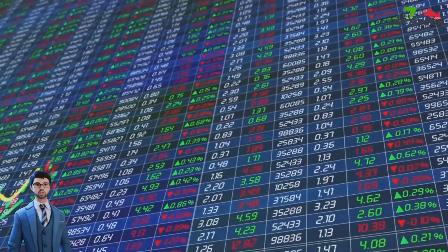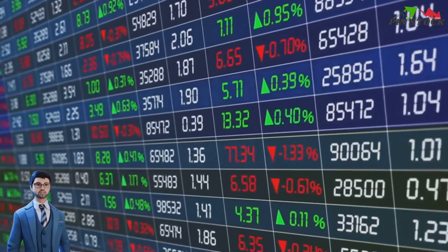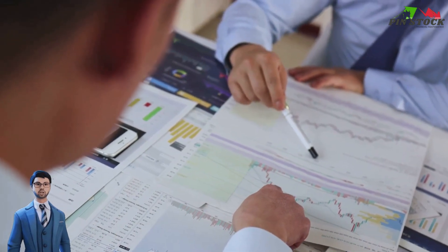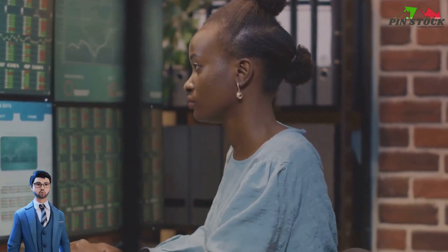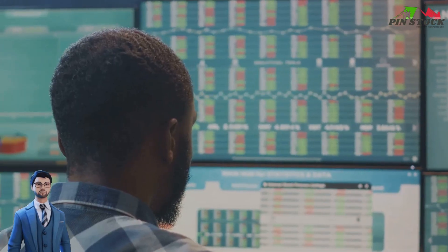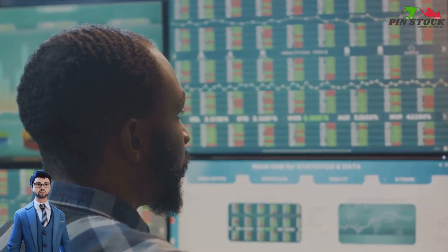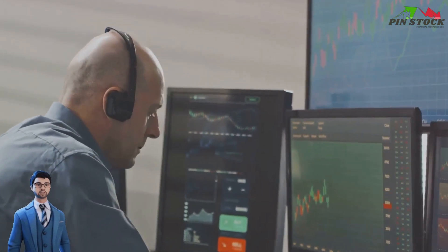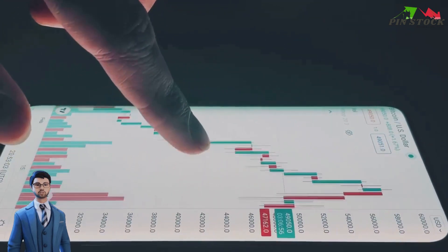Now, let's move on to refining your strategies. Based on your analysis, you may notice patterns or trends. Perhaps you're better at trading certain types of stocks, or maybe your trades are more successful at specific times of the day. These insights can help you tweak your strategies for better results. Remember, paper trading is a learning process. Don't be discouraged by losses or mistakes. Instead, see them as opportunities for growth. Analyzing your trades will reveal your strengths and weaknesses, enabling you to focus on areas that need improvement. Finally, don't forget the importance of consistency. It's not about making one profitable trade, but about developing a strategy that brings success over time. So, keep analyzing, keep learning, and keep refining your strategies.